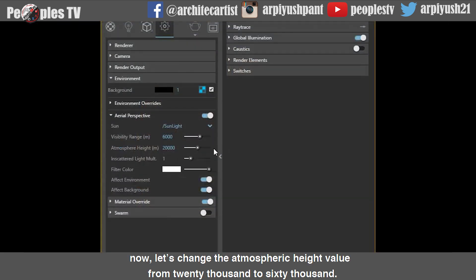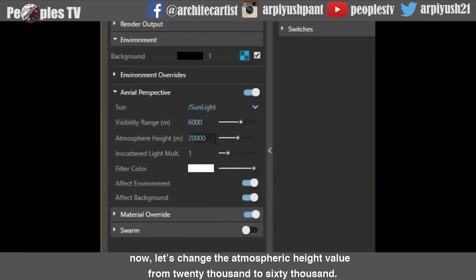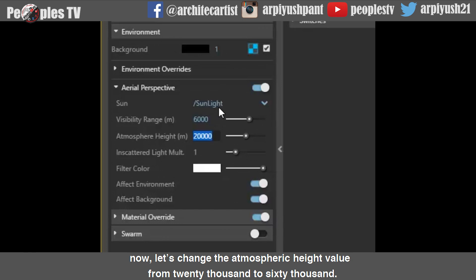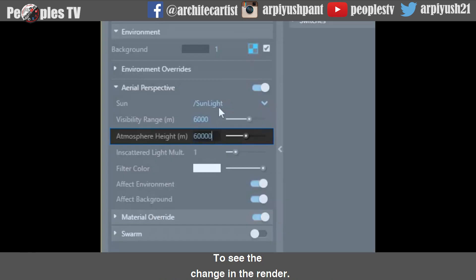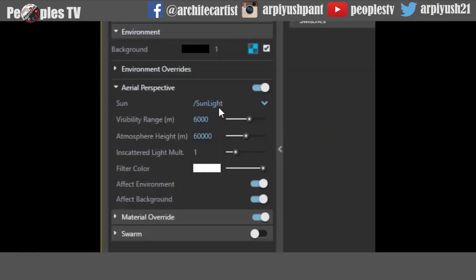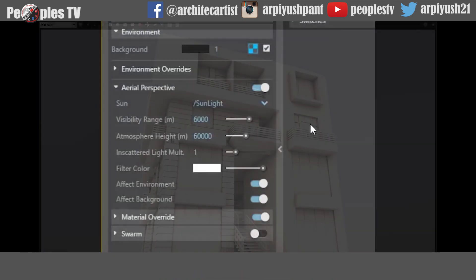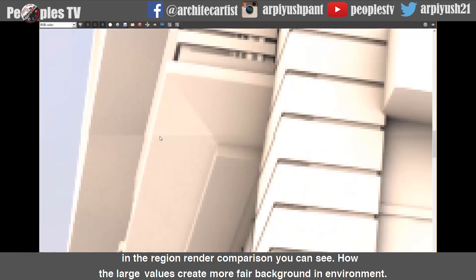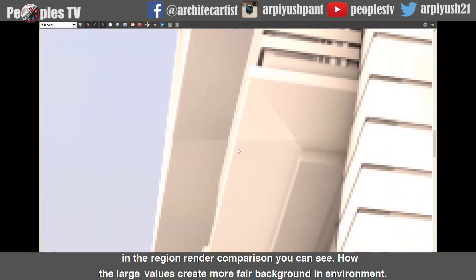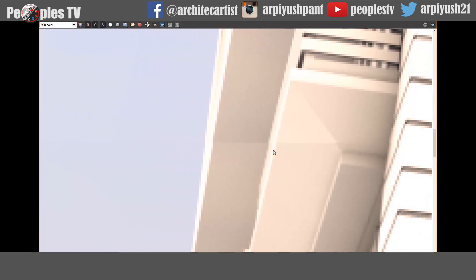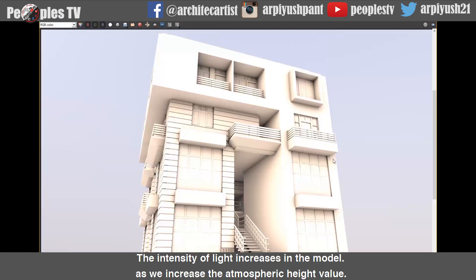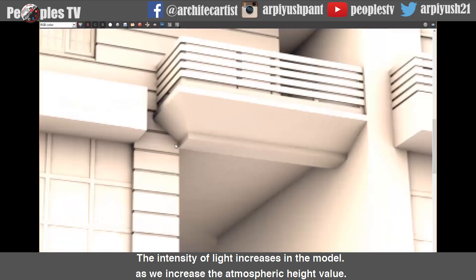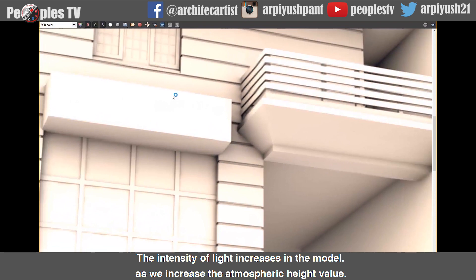Now let's change the atmospheric height value from 20,000 to 60,000 meters to see the change in the render. In the region render comparison, you can see how large values create a more clear background in the environment. The intensity of light increases in the model as we increase the atmospheric height value.